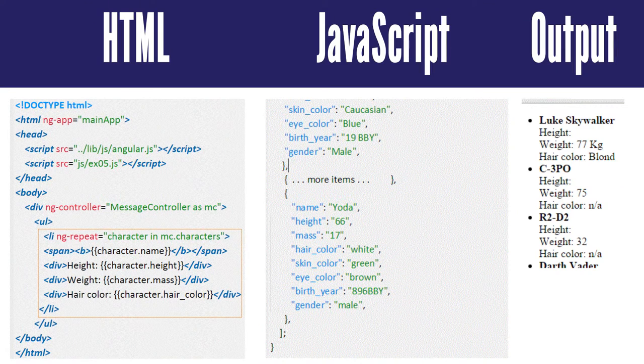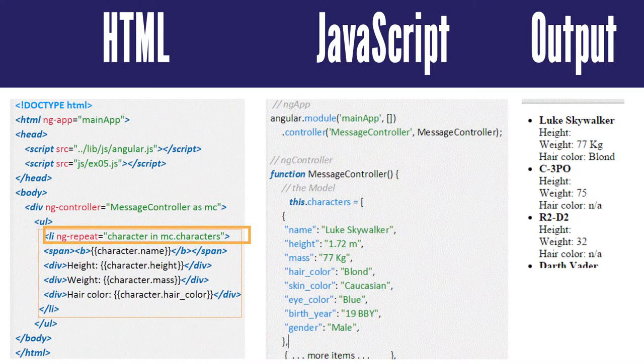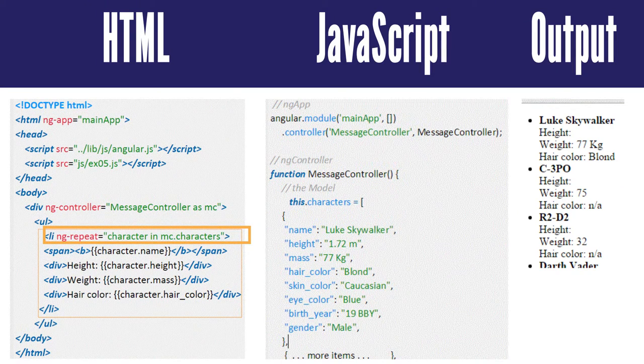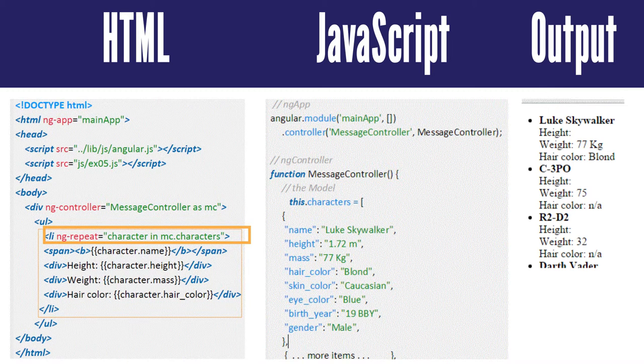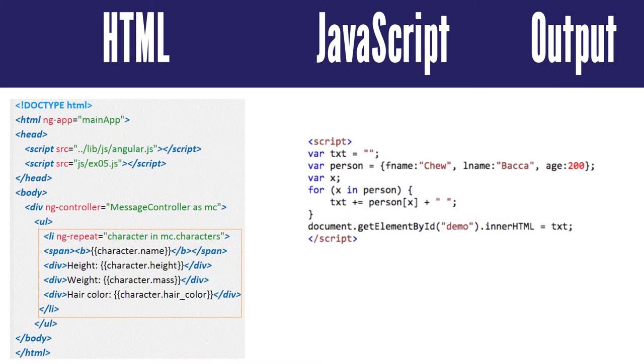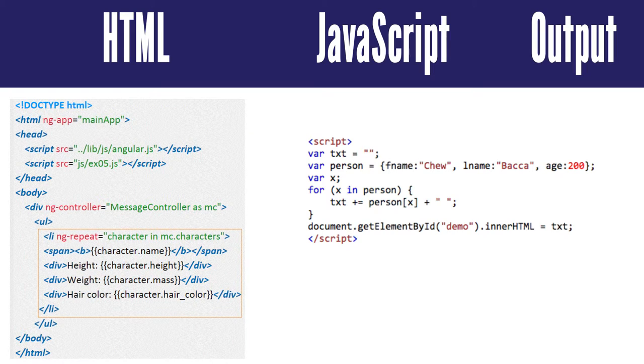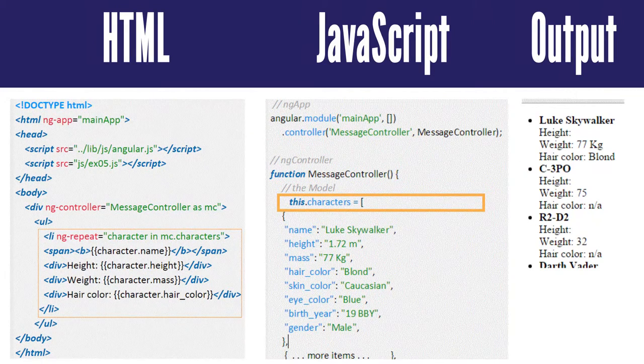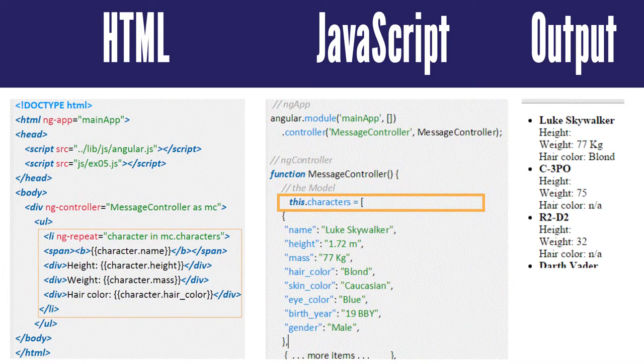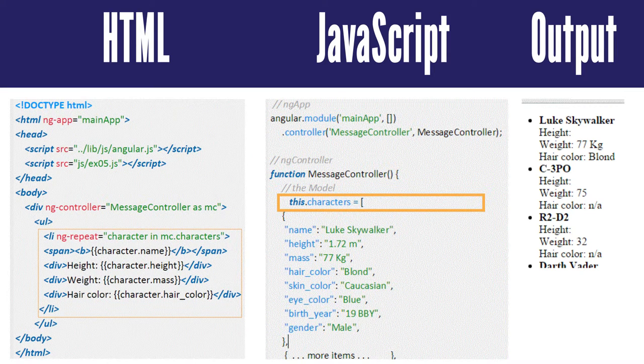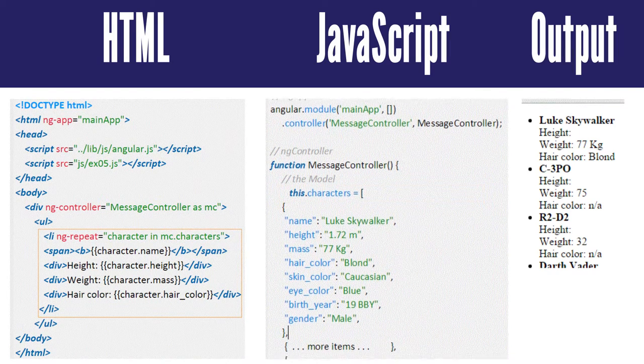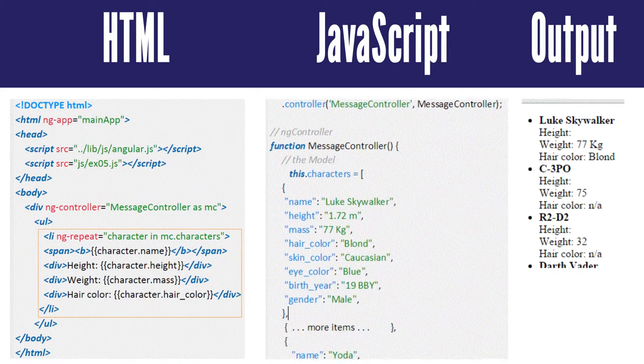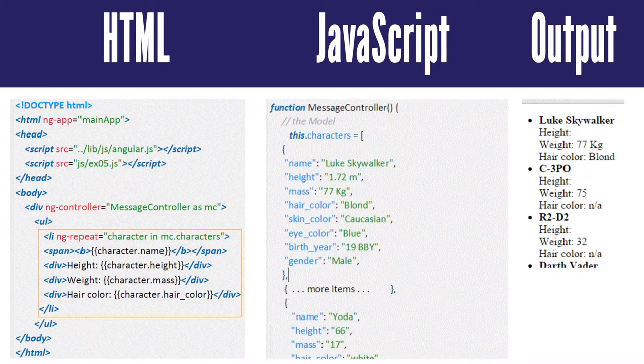In this example, ng-repeat equals character in MC.characters is similar to JavaScript for in loop that is for character in characters loop. This .characters is the collection of data coded in JSON that ng-repeat accesses. Please note that only a sample of the data in the collection is displaying in this image.